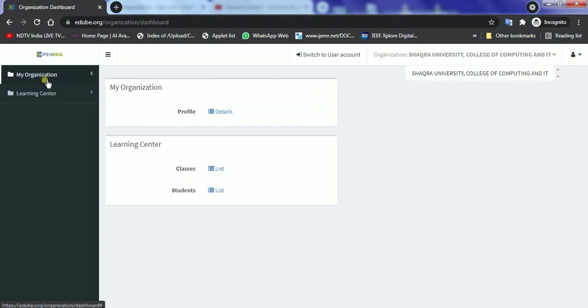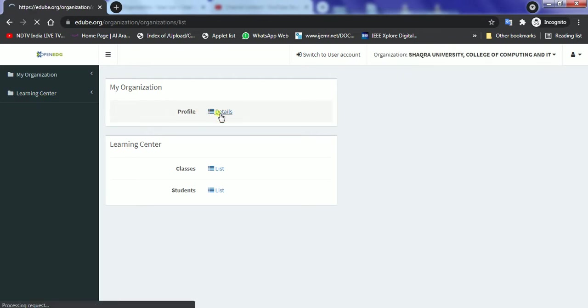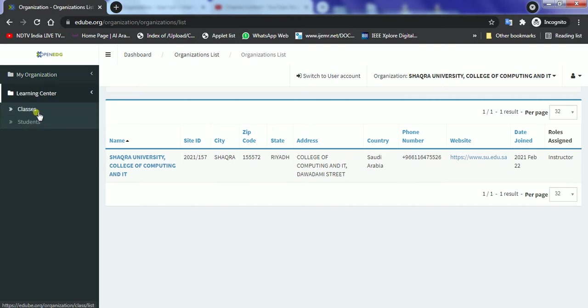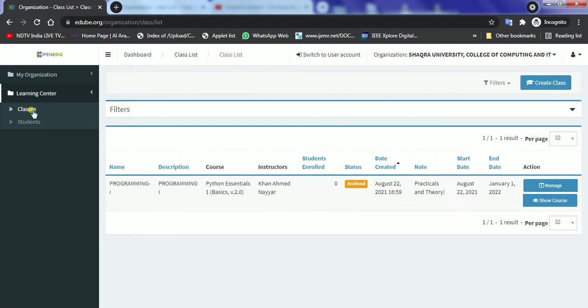So here in this case I will have three sections: the profile which is going to tell me the details about the university to which I belong and then the learning center including the classes and students. So let's have a class.